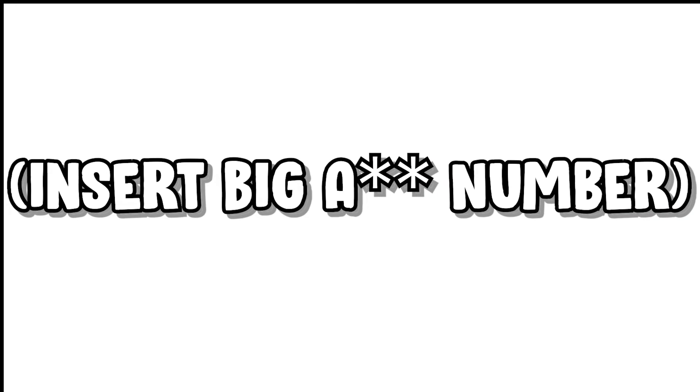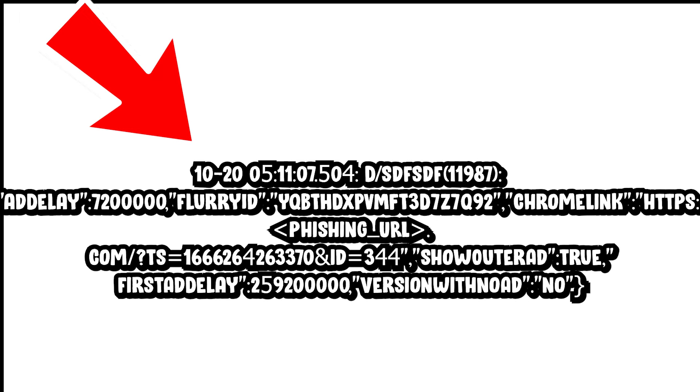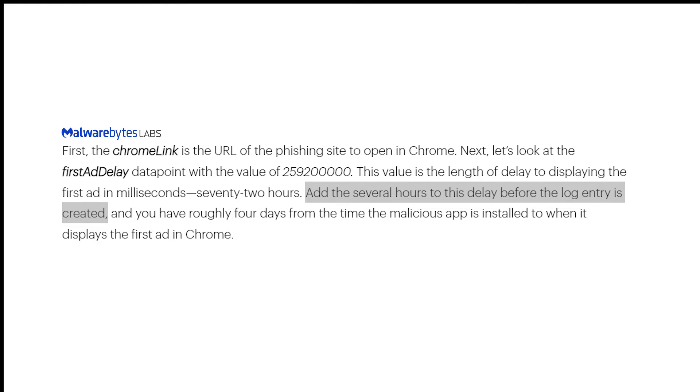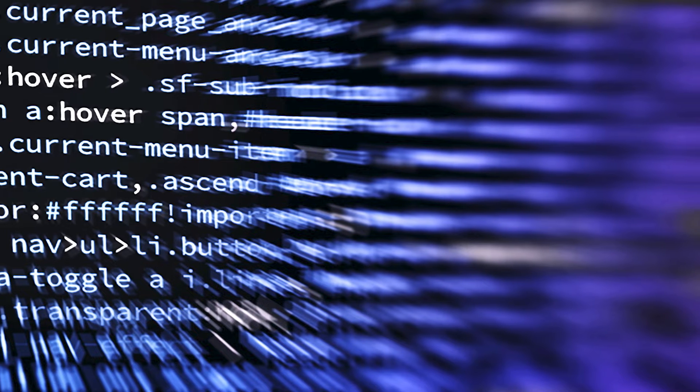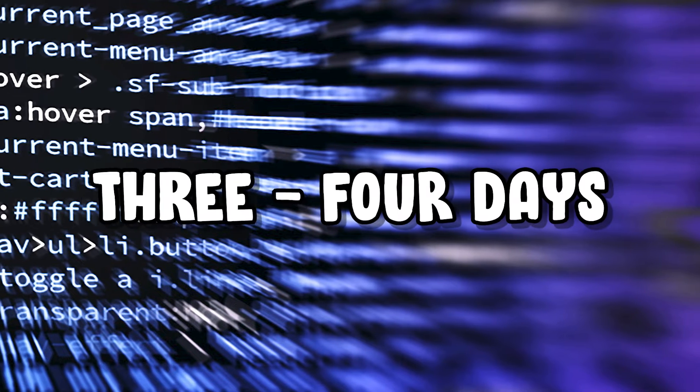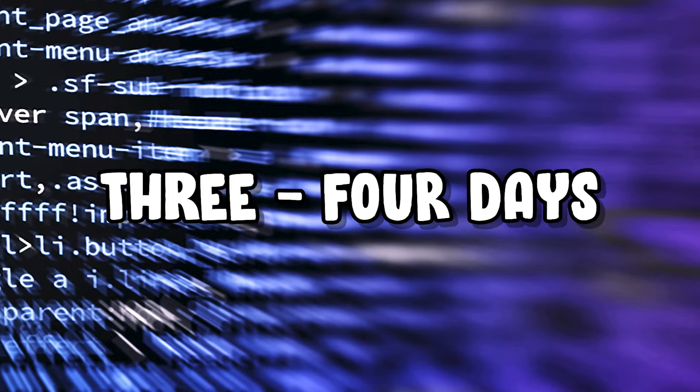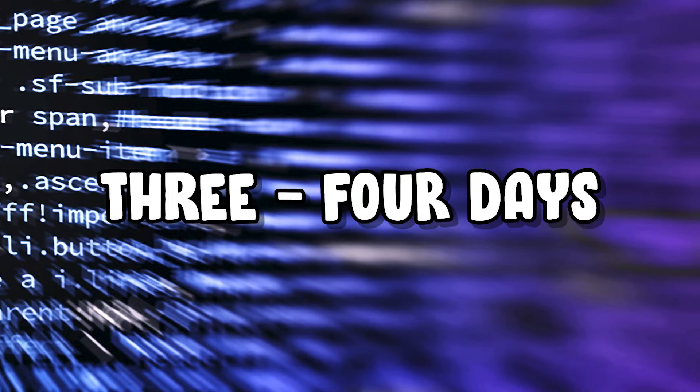The delay before the adware is activated and displays its first ad is 259,200,000 milliseconds or 72 hours. This comes after the log to set this countdown is made, which is reported by Malwarebytes to be created several hours after the app is first downloaded. So in total, you have about three to four days before the first advertisement will be shown to the user.